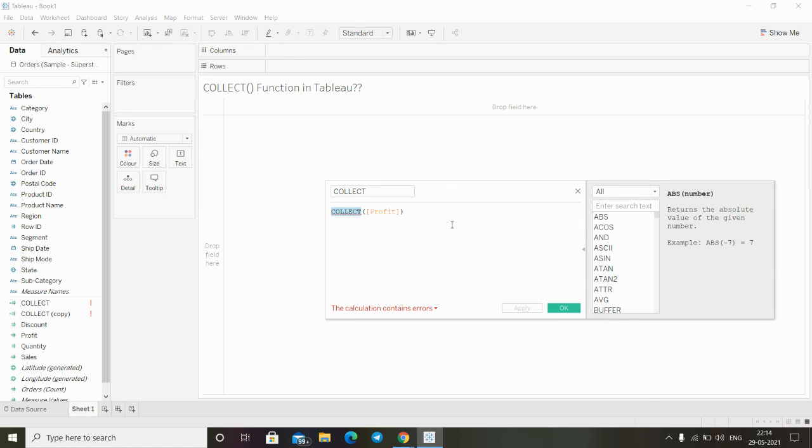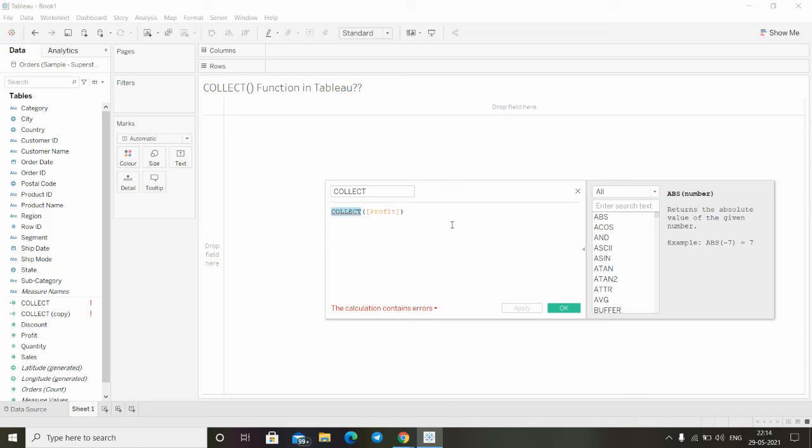This is how we can use the collect function in Tableau to find out the aggregate collection of given numbers or given spatial field. Thanks for watching this video and stay tuned for more.